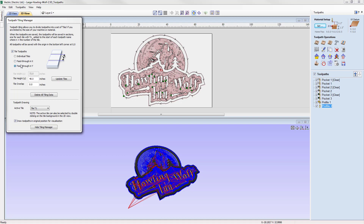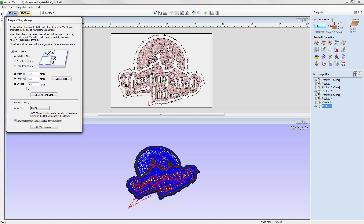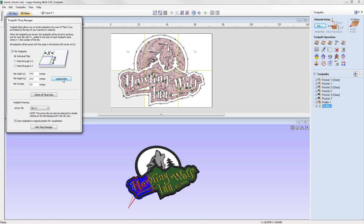For example, if you are making long thin products such as mantelpieces you would use the feed-through options. Our desktop machine has a bed size of 24 inches by 24 inches, so we're going to use the individual tiles option. At the moment our tile is set to the same dimensions as our job — 72 by 48 — creating just one tile. We're going to change the width to 24 inches and the height to 24 inches, then use this option to update those tiles.